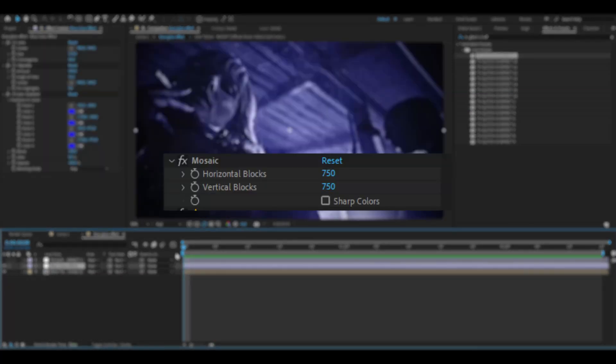you're going to be adding Mosaic. I'm going to increase the horizontal blocks and vertical blocks to around 750.